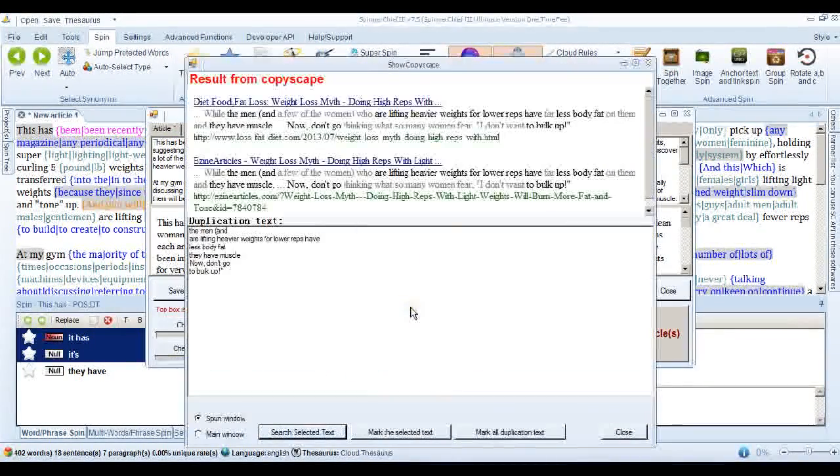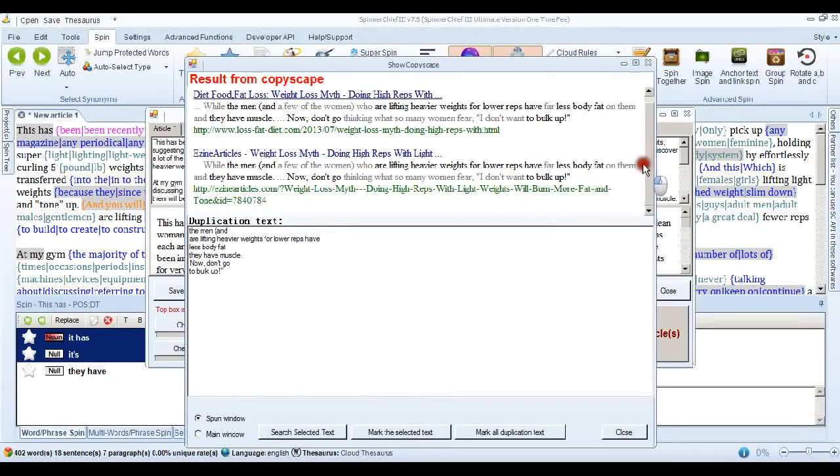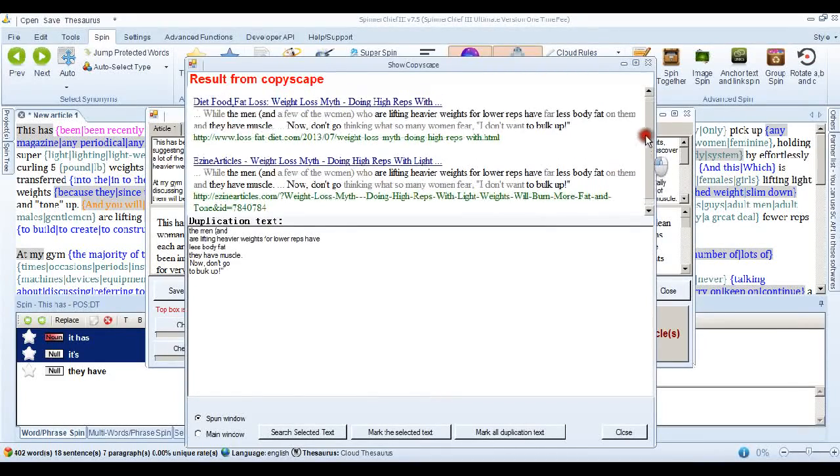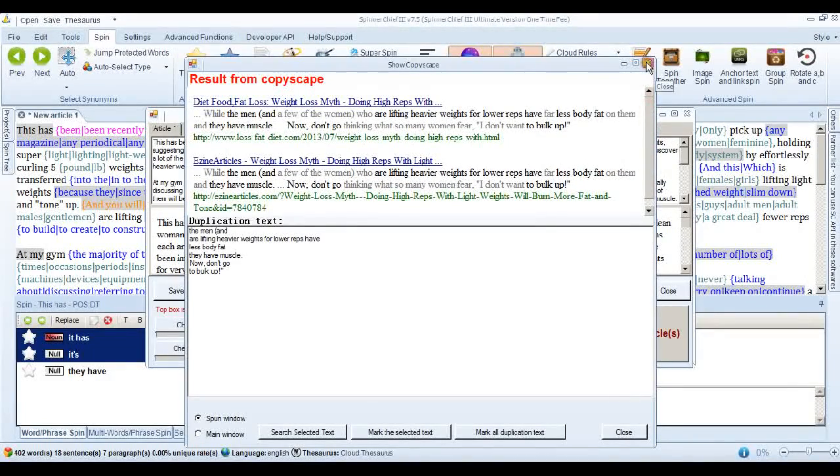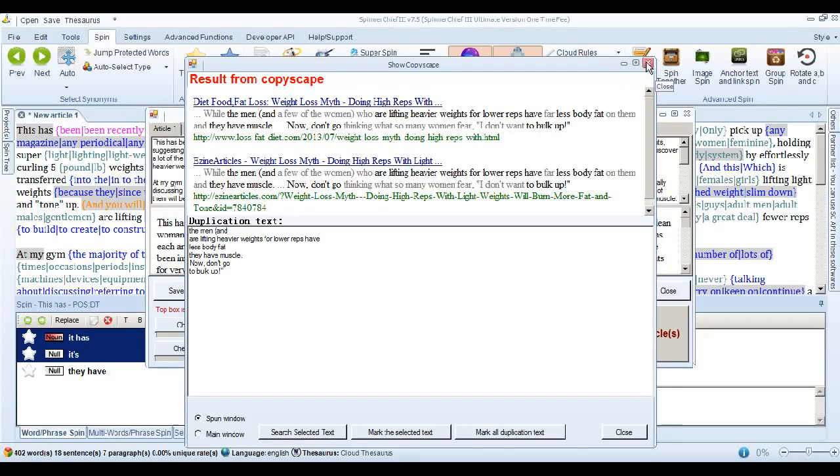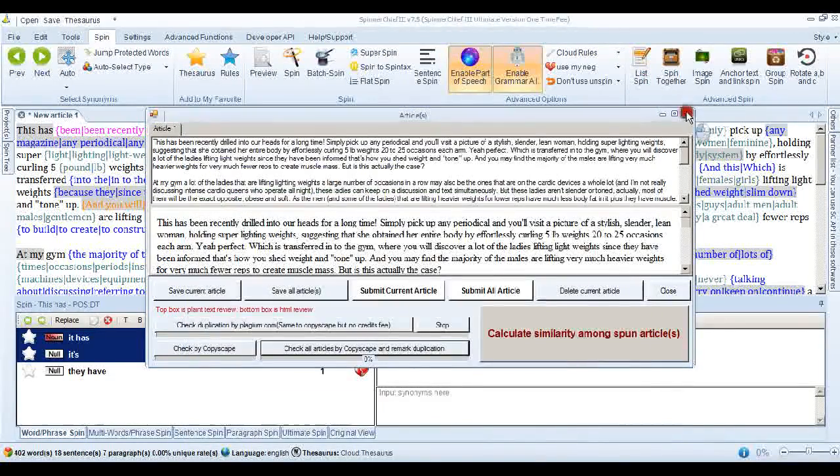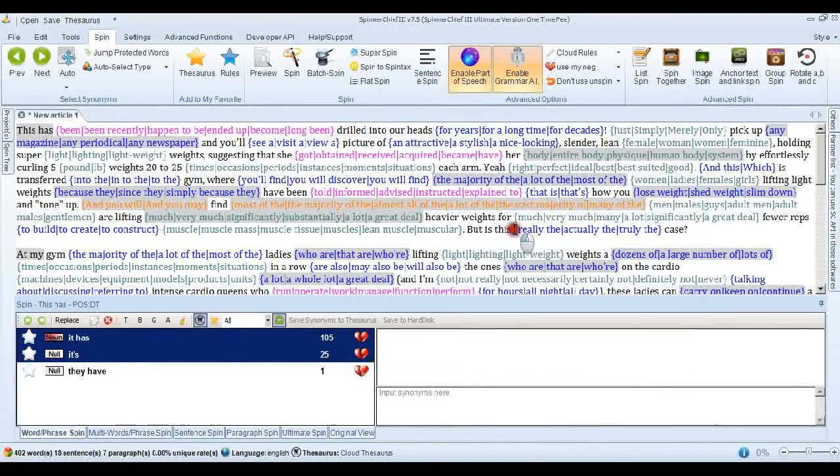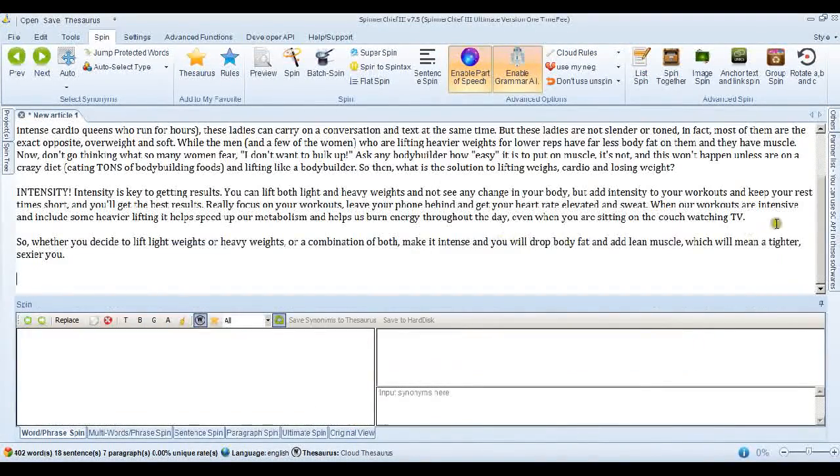This setting. Got the article through Copyscape last time. But not this time. And this article is particularly stubborn. And you may have come across that before. Where. No matter what you do it seems. You can't get the article through Copyscape. So let's see what we can do about that. I'll put the same article back in.